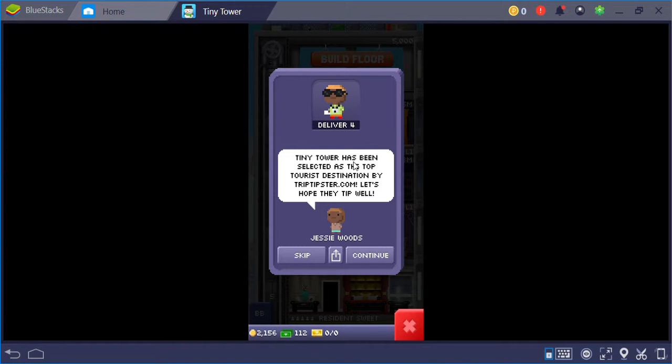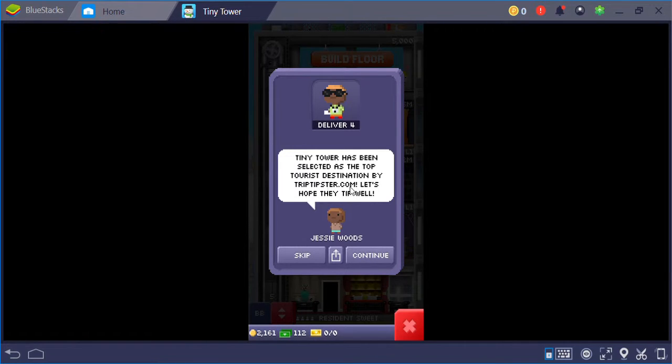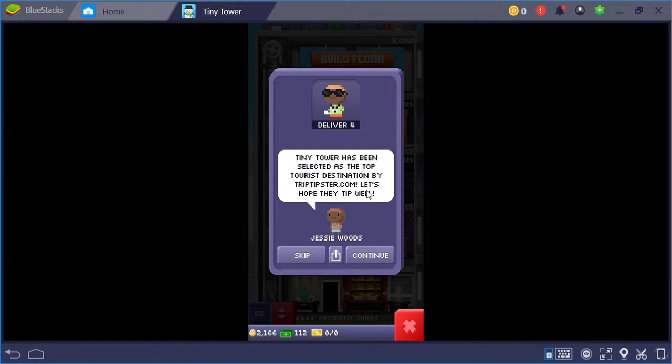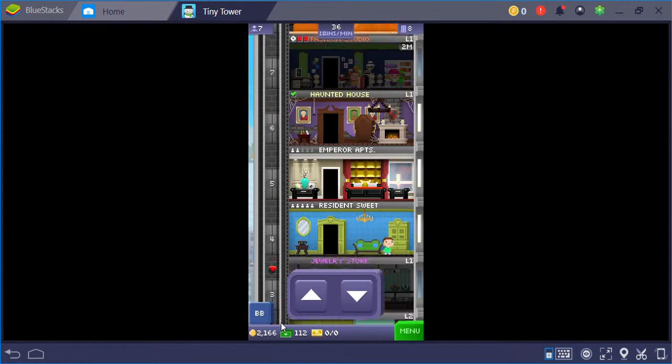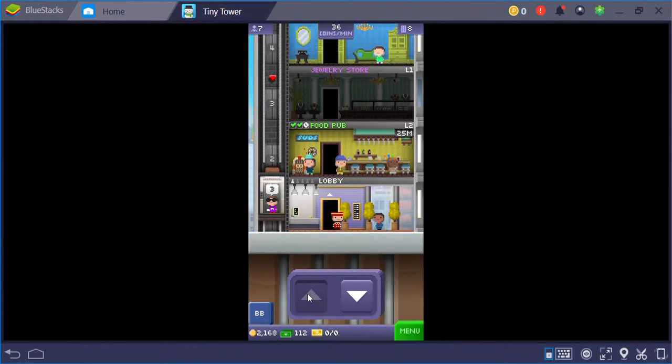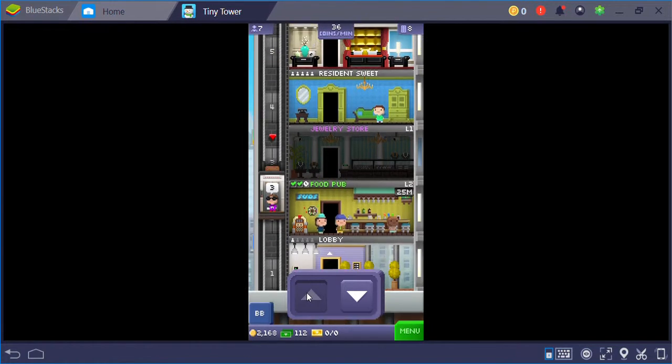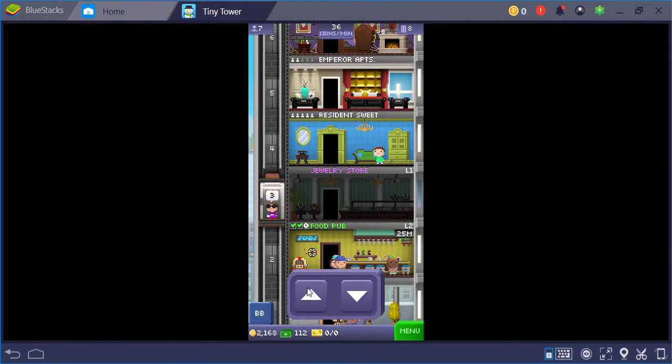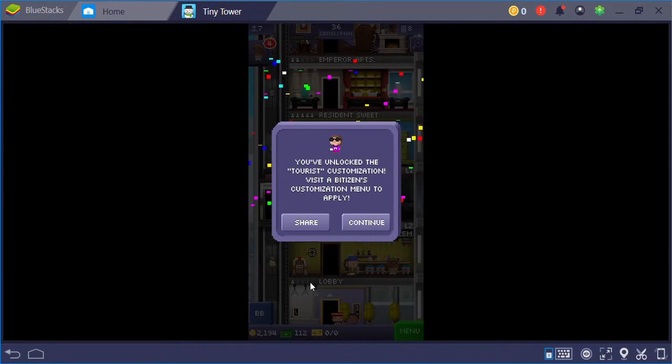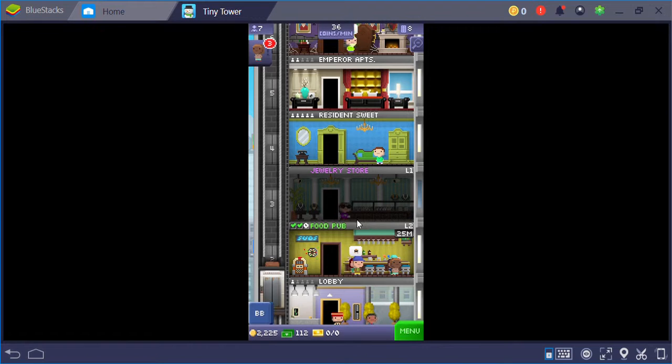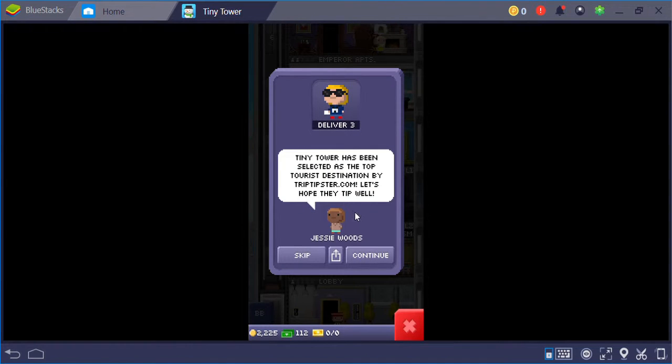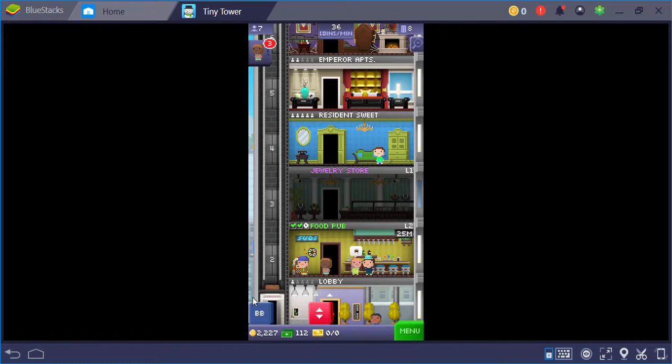Tiny Tower has been selected as the top tourist destination by TripAdvisor. I can't pronounce that. Let's hope they'll do it well. Continue, third floor.